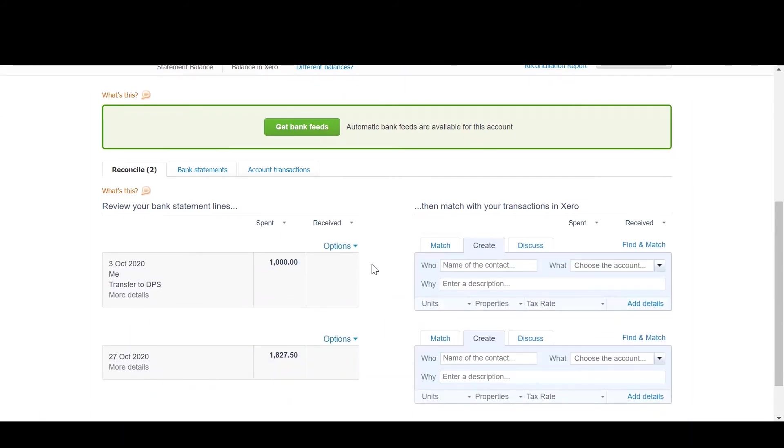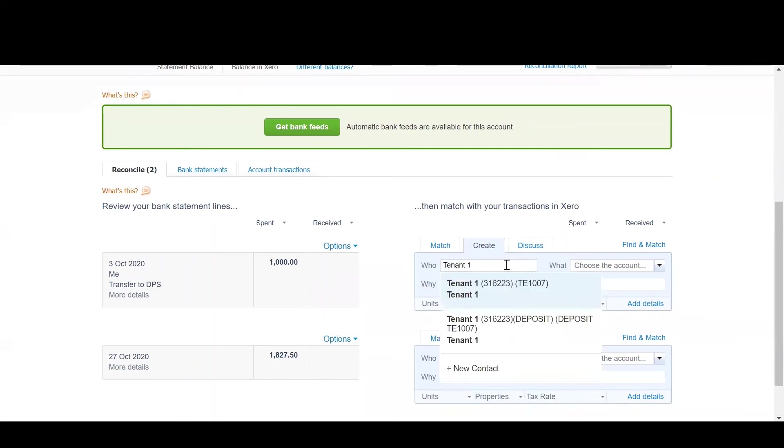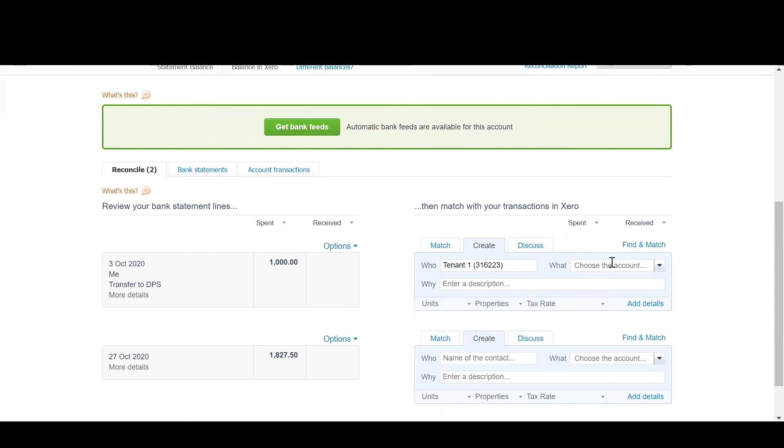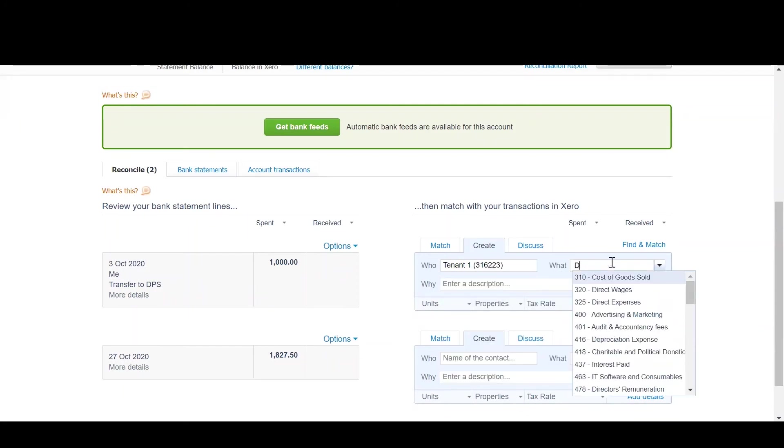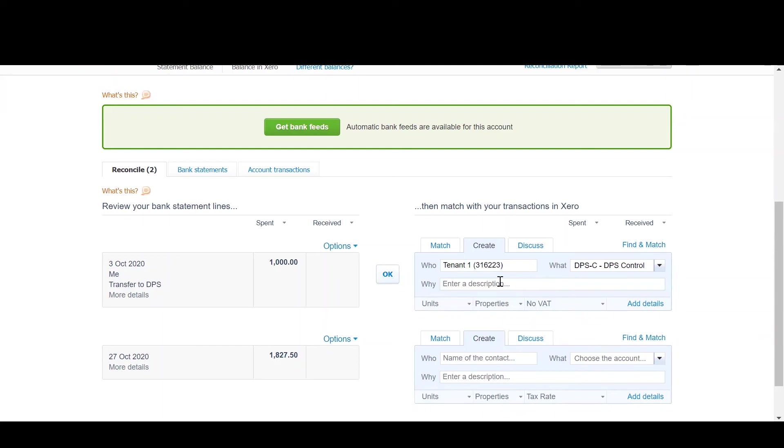Now the next transaction to reconcile is the transfer to the DPS. In order to reconcile this transaction we use the create function. So who will be the name of the tenant. And the account will be your DPS account or whatever custodial scheme dummy account you created in Xero. The Y is just a description to help you identify. Once that's done click OK.